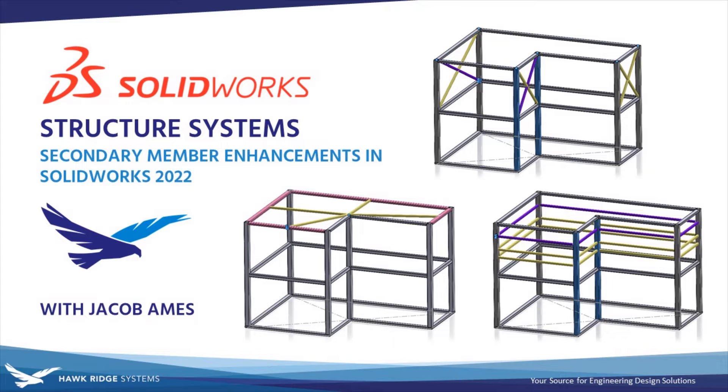Hello everyone and welcome to another SolidWorks Tech Tip from Hawk Ridge Systems. This is Jacob Ames, Senior Applications Engineer, and in this video we'll be covering some new strategies for creating secondary members within the structure system environment in SolidWorks 2022.